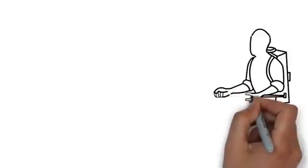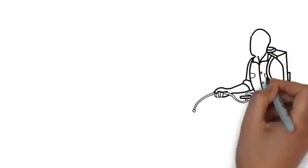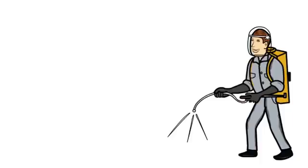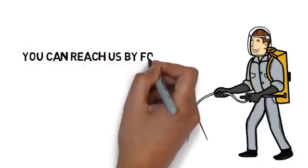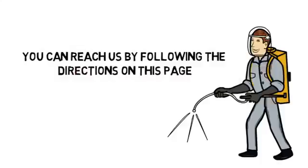We take a great deal of pride in our work and would love to help you make your home or business pest free. Contact us today. You can reach us by following the directions on this page. We look forward to hearing from you.